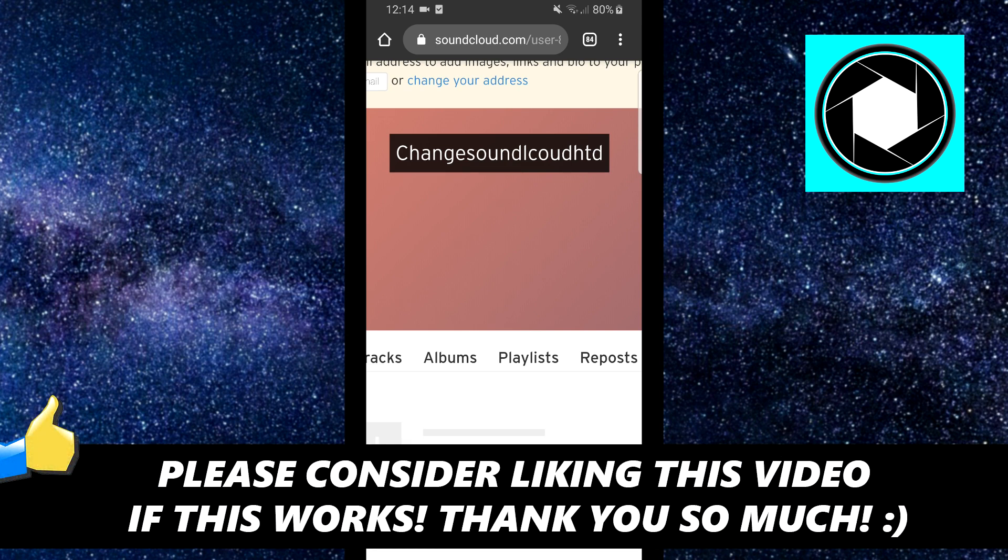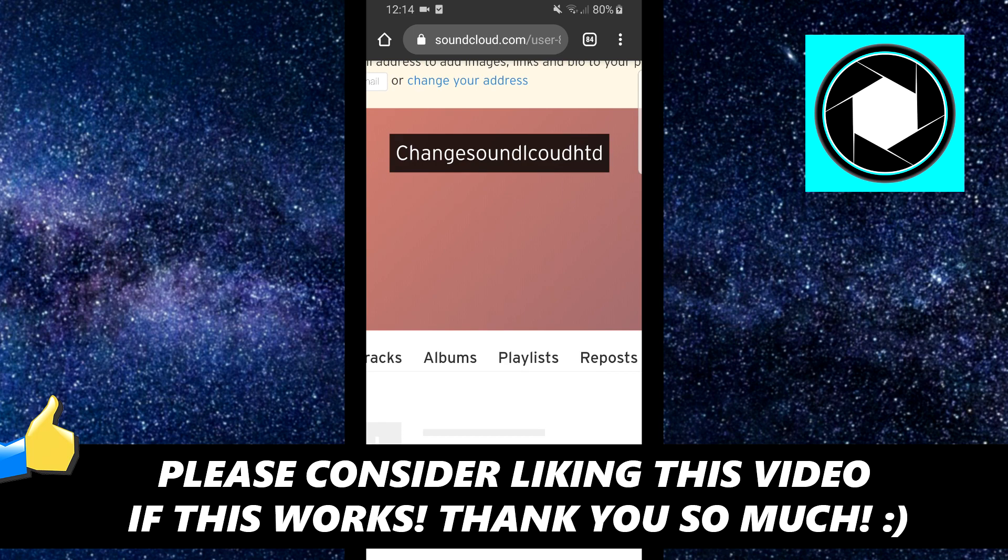If this video helps you out to change your username, make sure you go ahead and leave a like. If it didn't work, then just comment down below what the issue was and then I'll help you out.